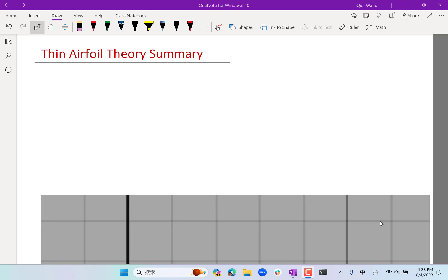In the last lecture we studied thin airfoil theory. Today we are going to review it and also look at several problems of how to use thin airfoil theory to solve real world problems on airfoils. In thin airfoil theory we first do a change of variable. We represent the x coordinate from the leading edge at x=0 to the trailing edge at x=c with c times half of one minus cosine theta. That changes the physical coordinate x to the angle theta coordinate, and all the thin airfoil theory formulas are represented in the changed variable theta.